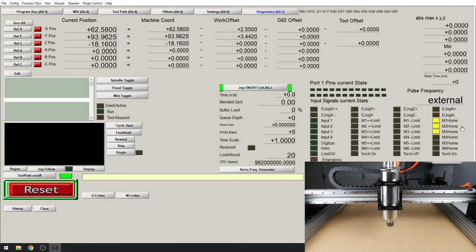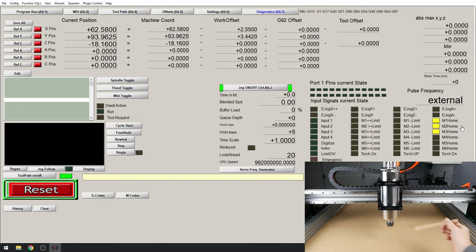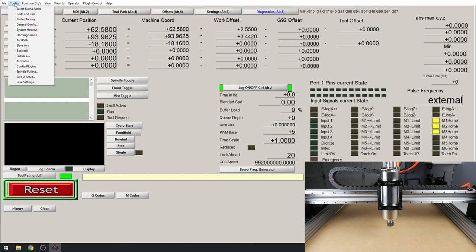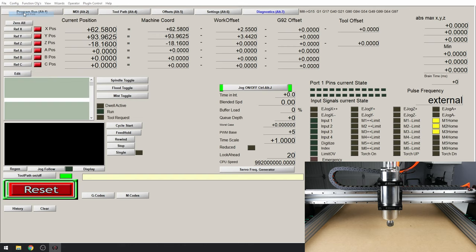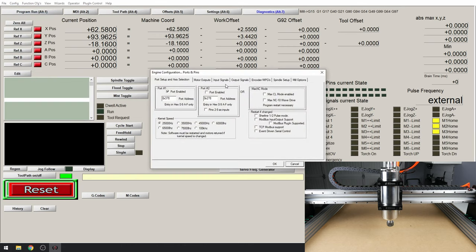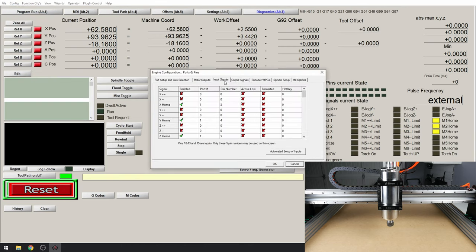OK let's tell the machine that these are in this mode. First press the Z end stop to find out which LED is changing. OK we see it's our M1 home. Now let's go over to Config, ports and pins, and input signals.